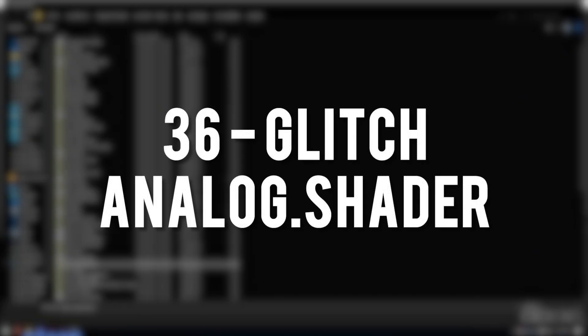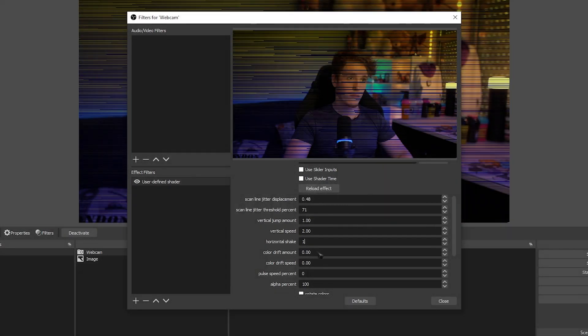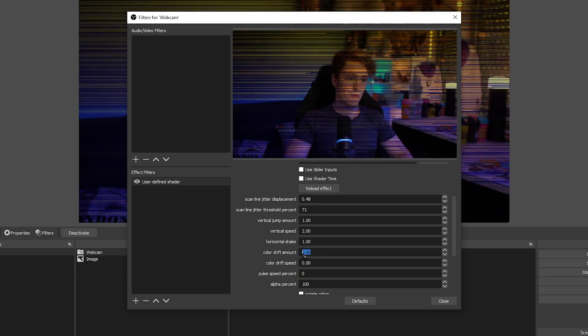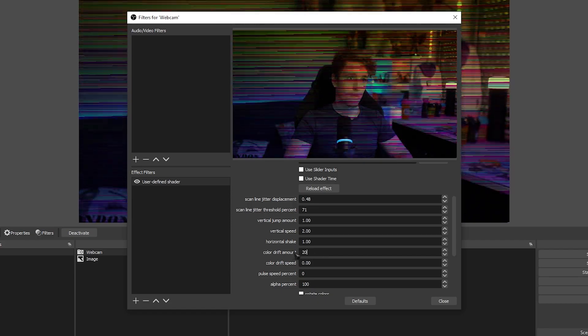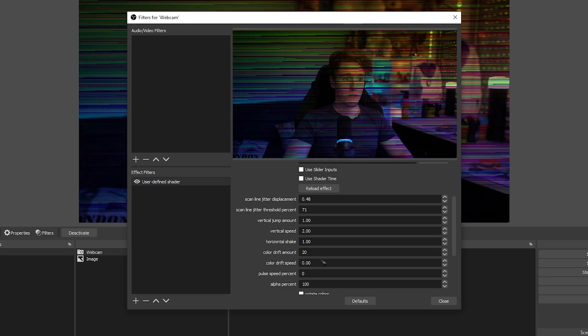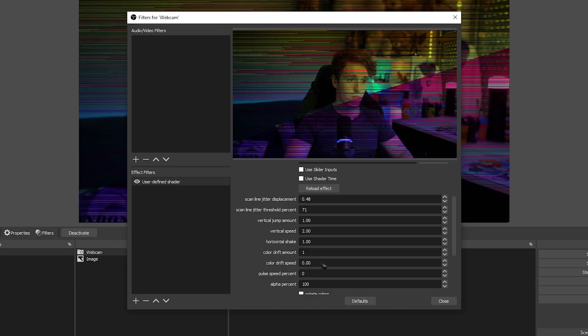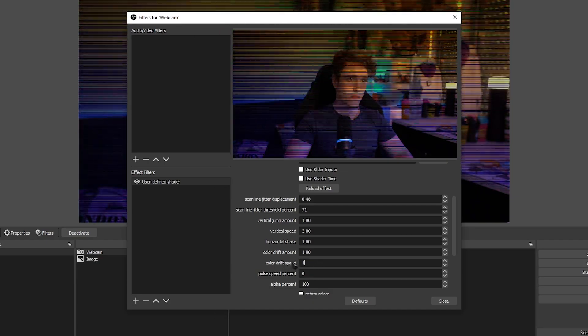Glitch Analog Shader. Adds a very customizable but also very strange-looking glitch effect. There's a lot that you can do with this, so just take some time to explore the options.